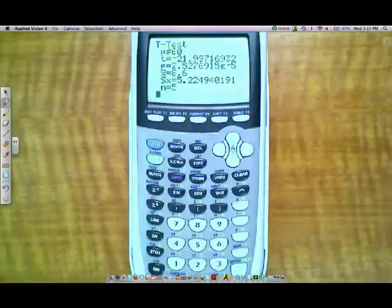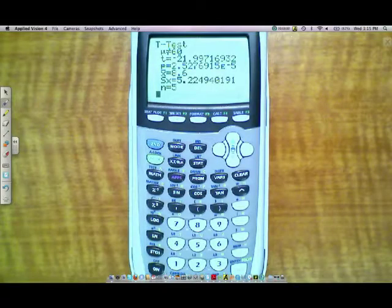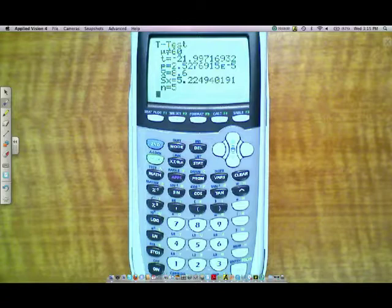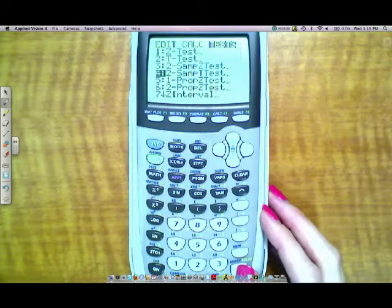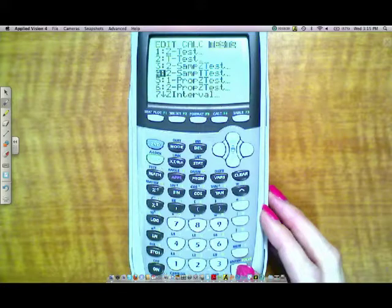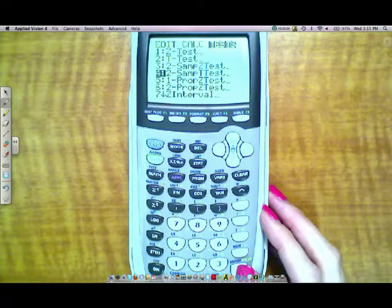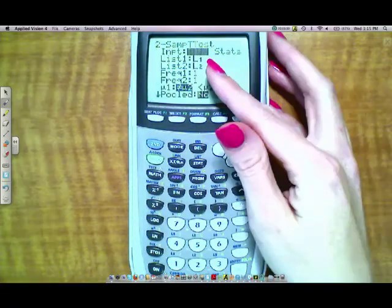In the calculator, if you wanted to do the two-sample t-test, what you'll do is you'll go to stat, scroll over to test, and the two-sample t-test is right there. It's number four. So you choose the two-sample t-test, and it's pulling data in this case from list one and list two.